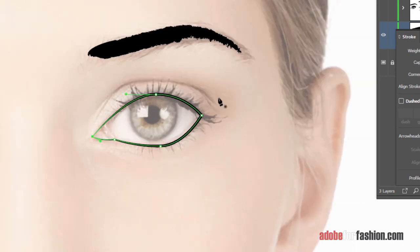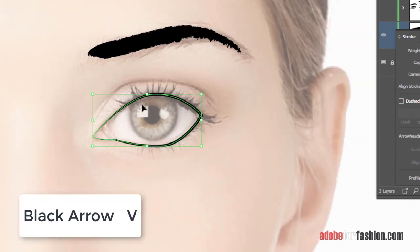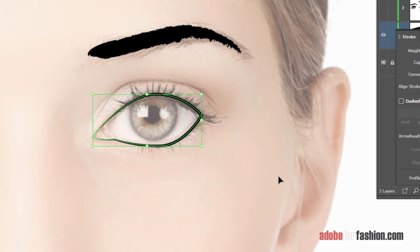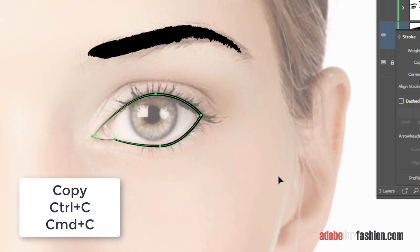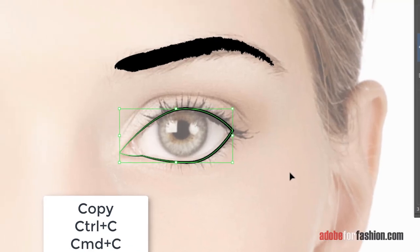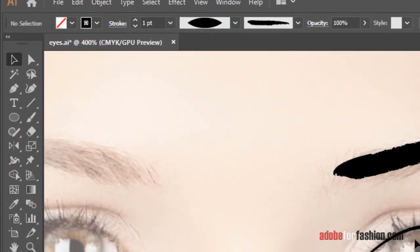So the shape I just drew, I'm going to switch to the black arrow, reselect it, and copy it for later. So Control or Command C to copy, because we're going to need this again.